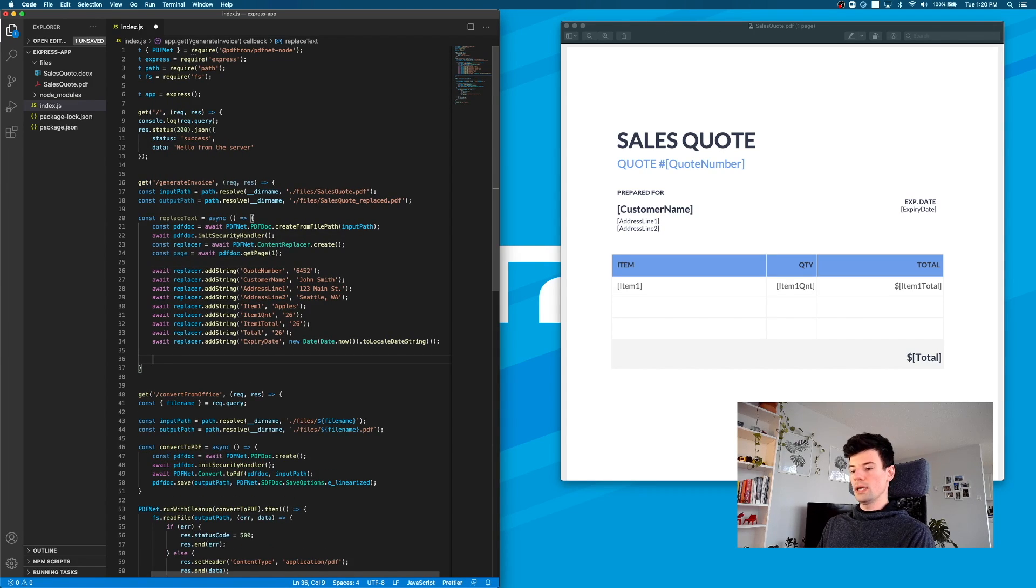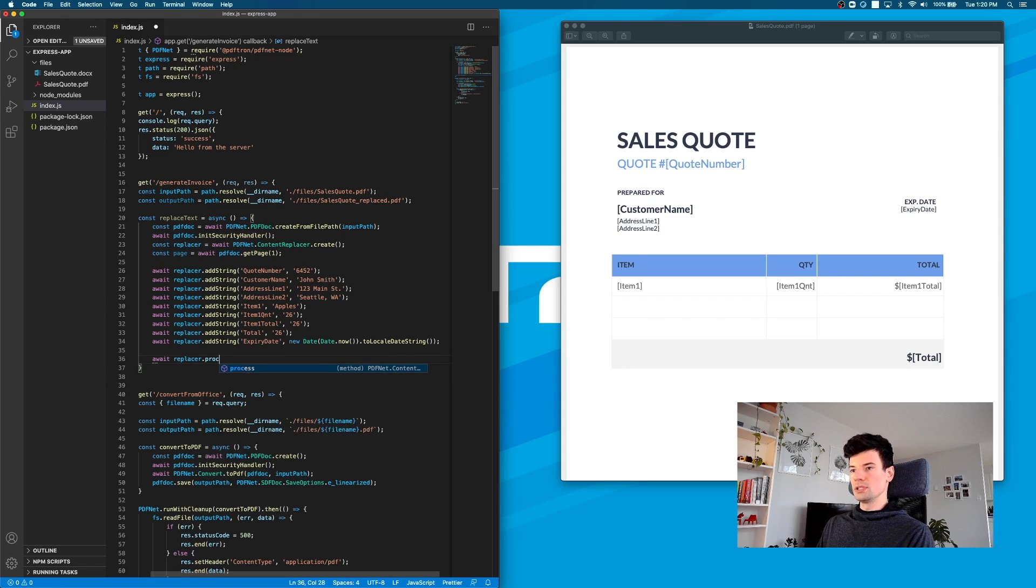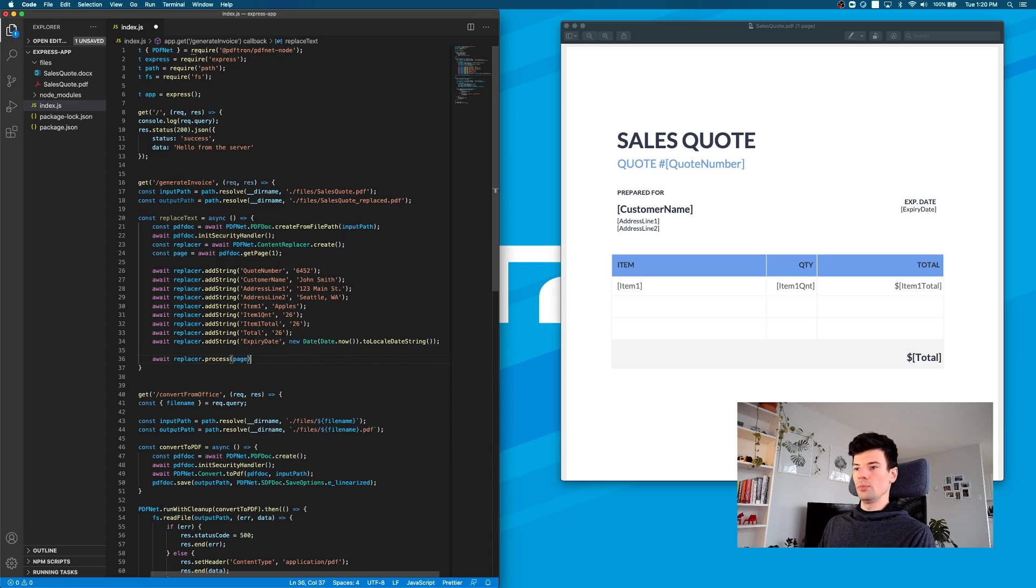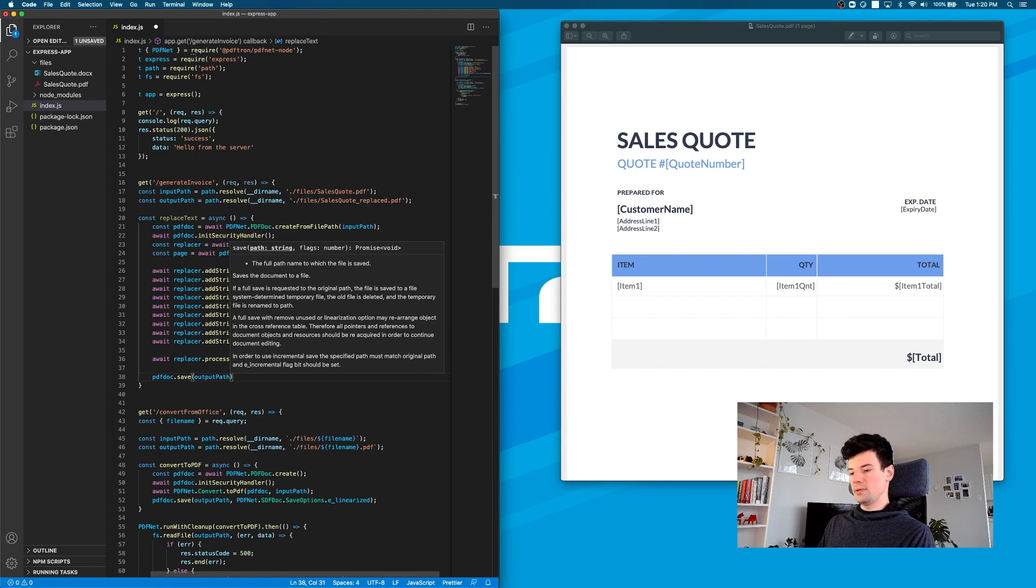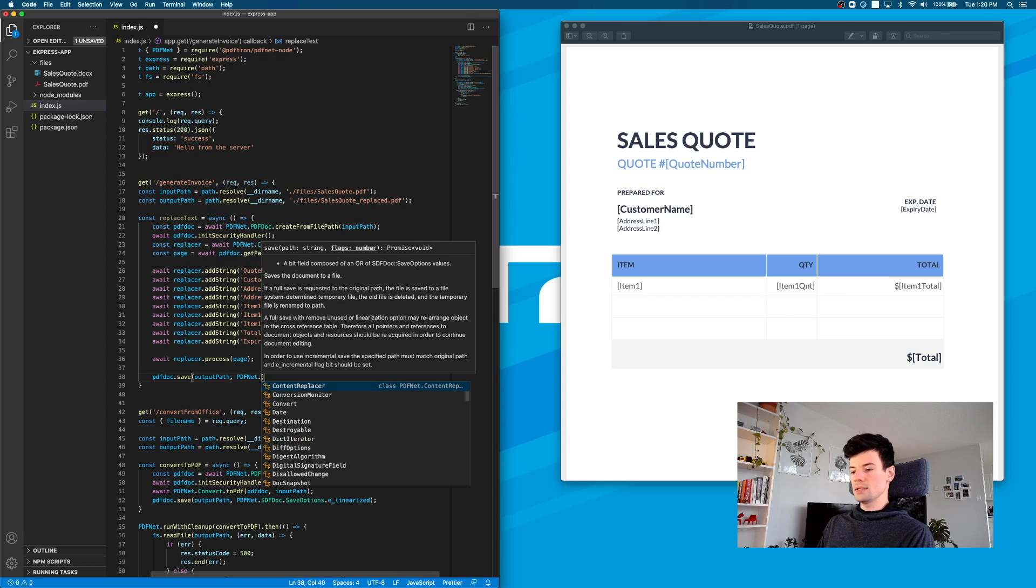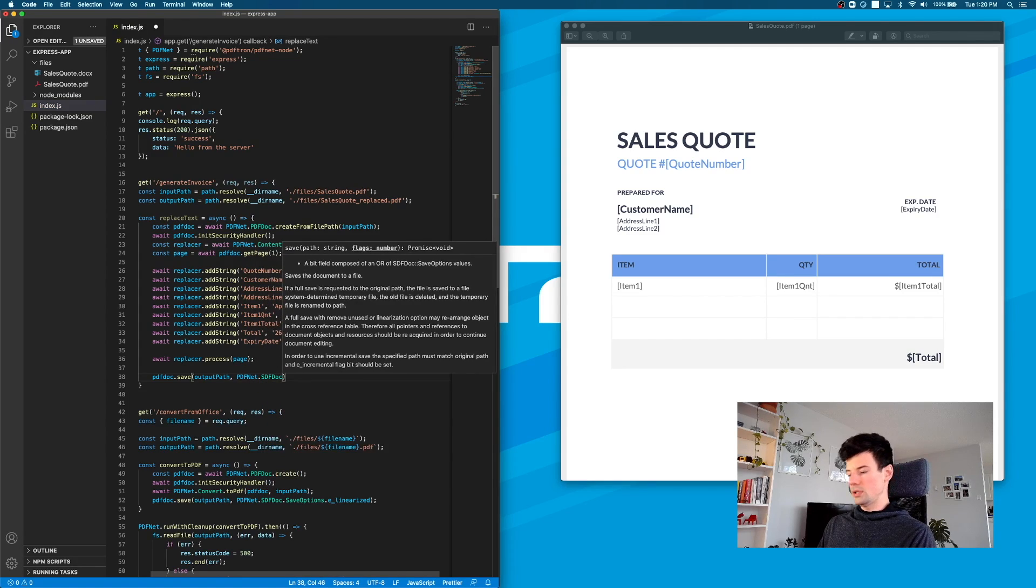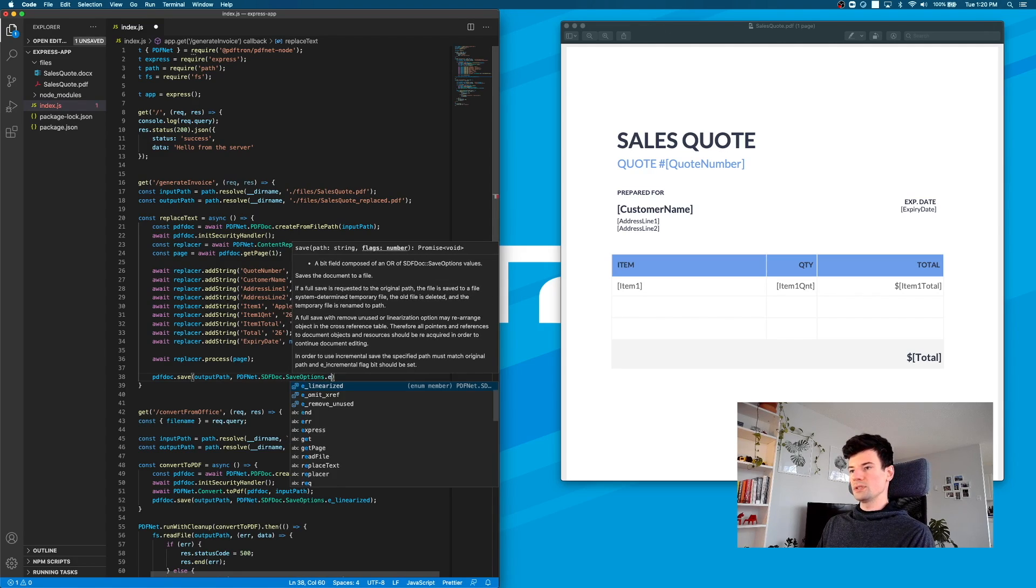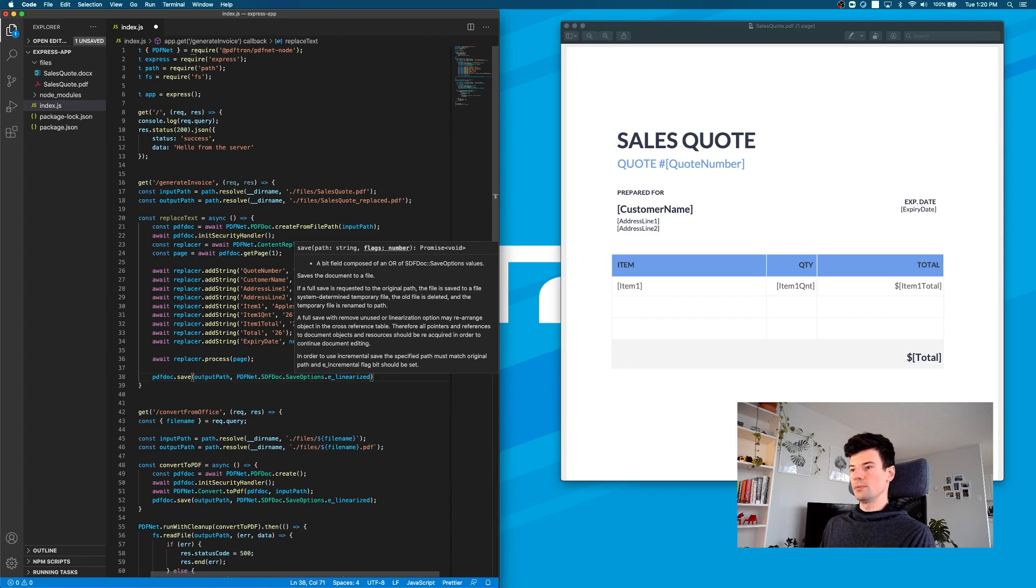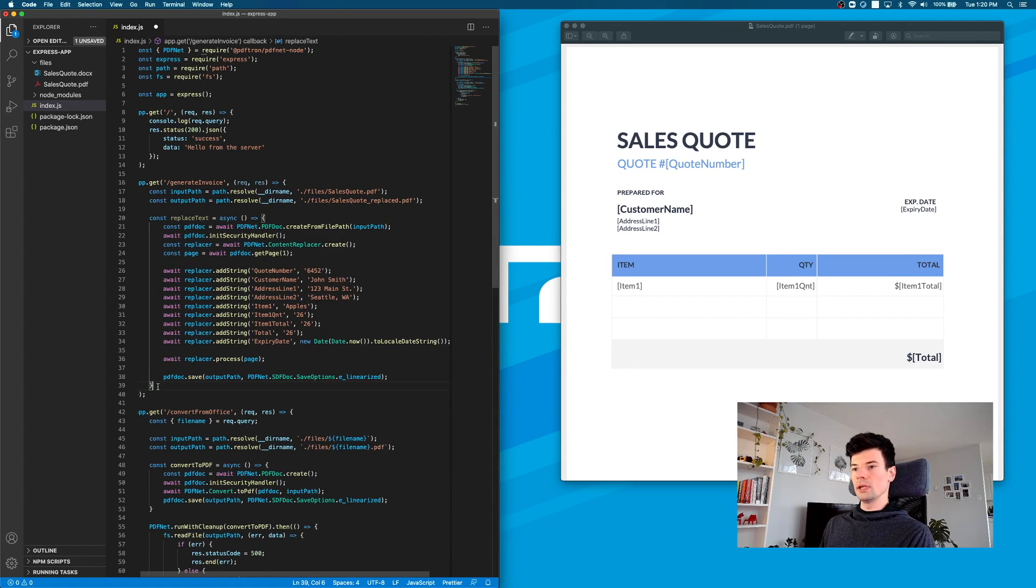Let's call the replacer to process all of the replacements that we just did. We're going to give it the page that we need to process replacements on. After that, let's save the document to the output path we specified. Let's make sure that it's linearized so we can stream it back to our client much faster. The save option is going to be linearized to allow it to be streamed.